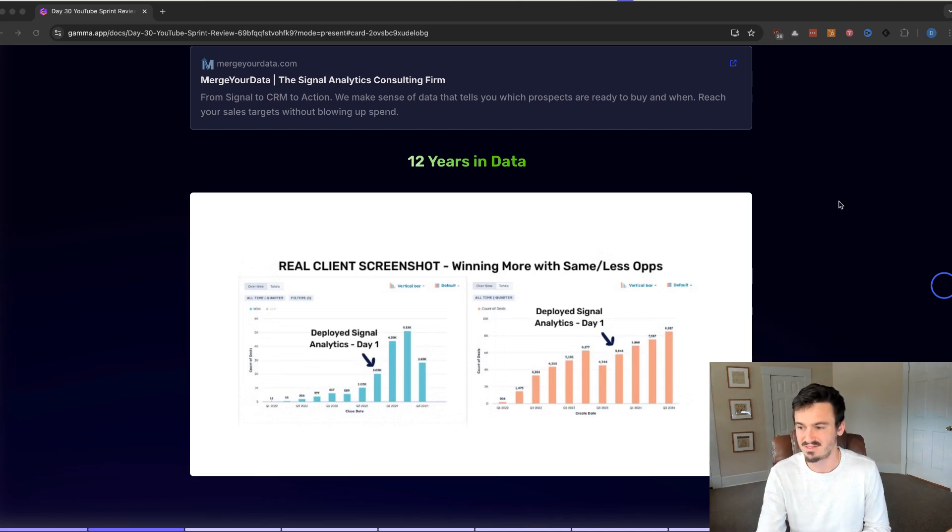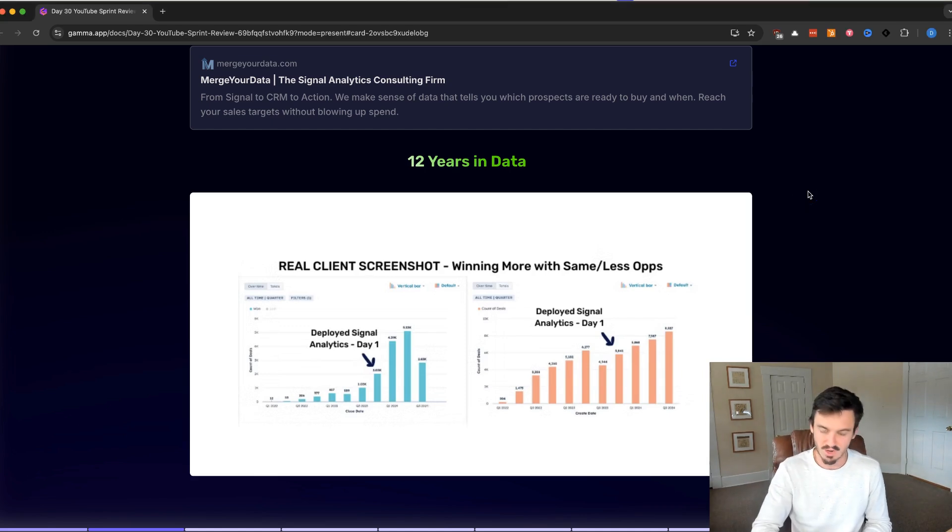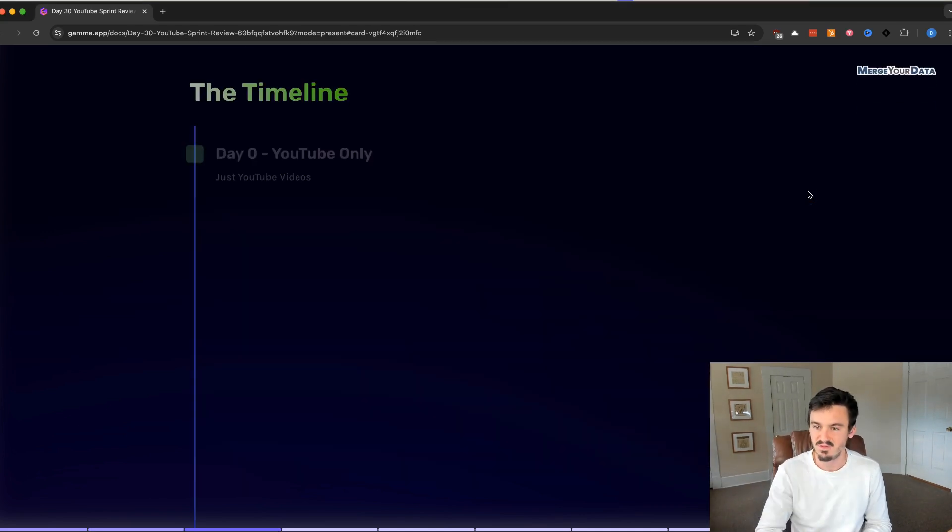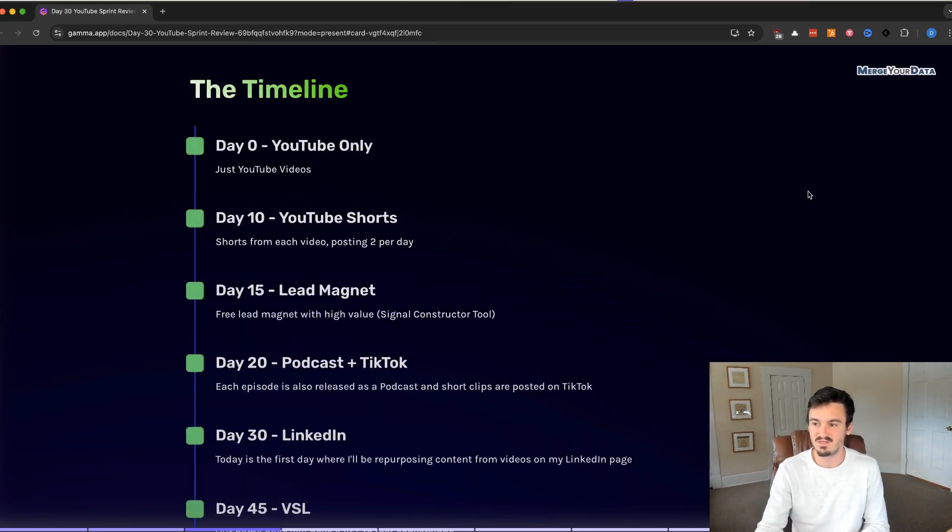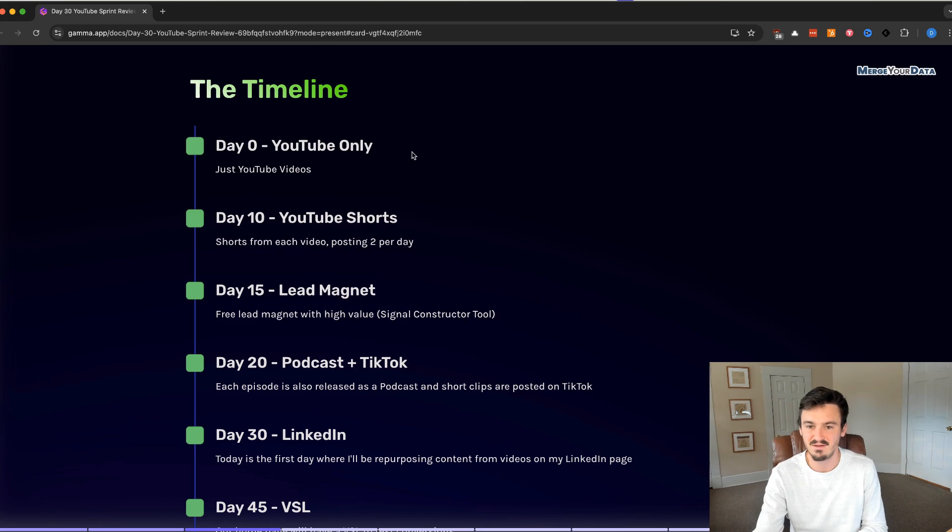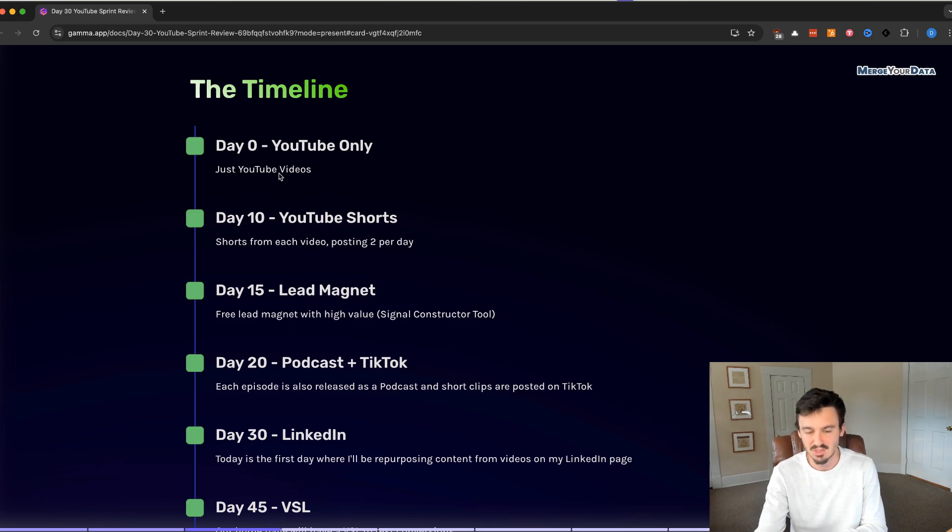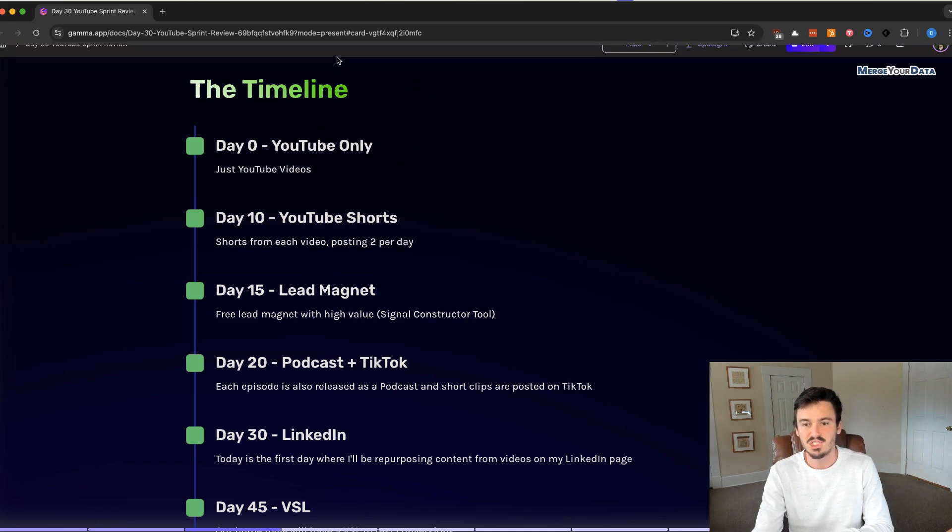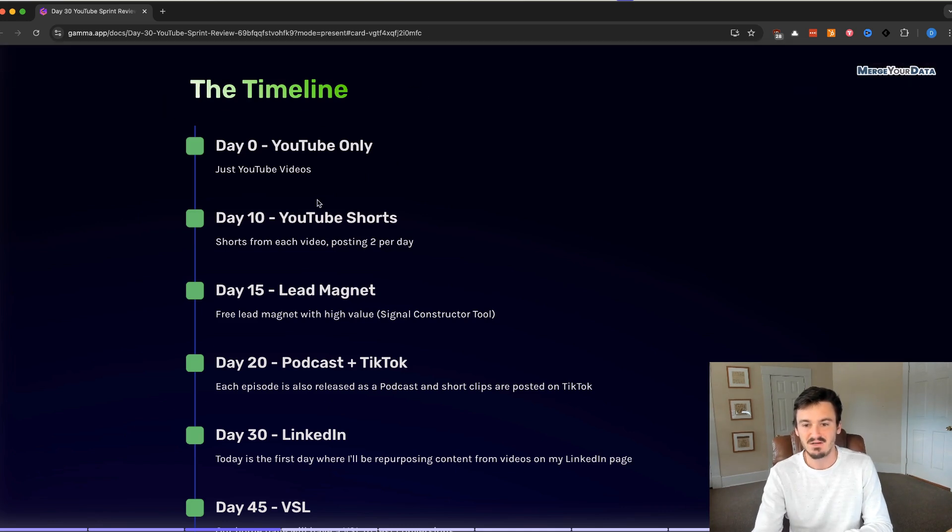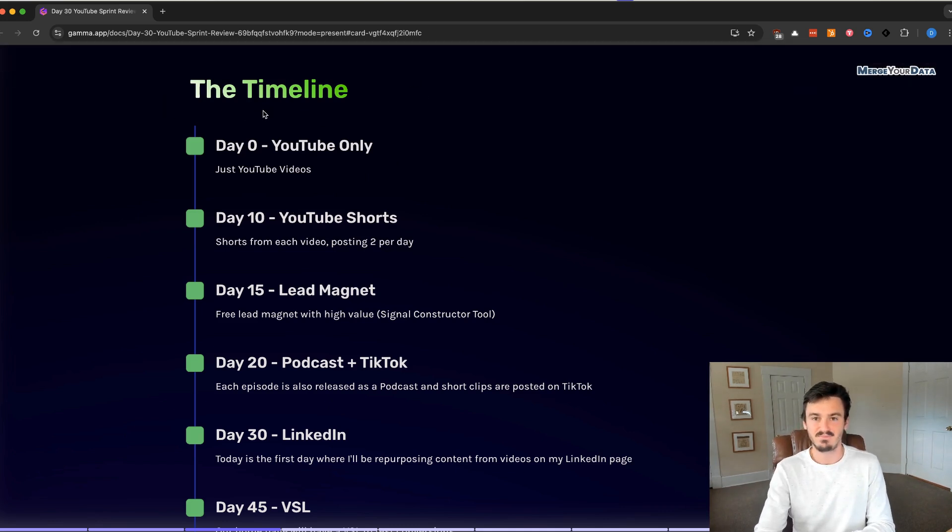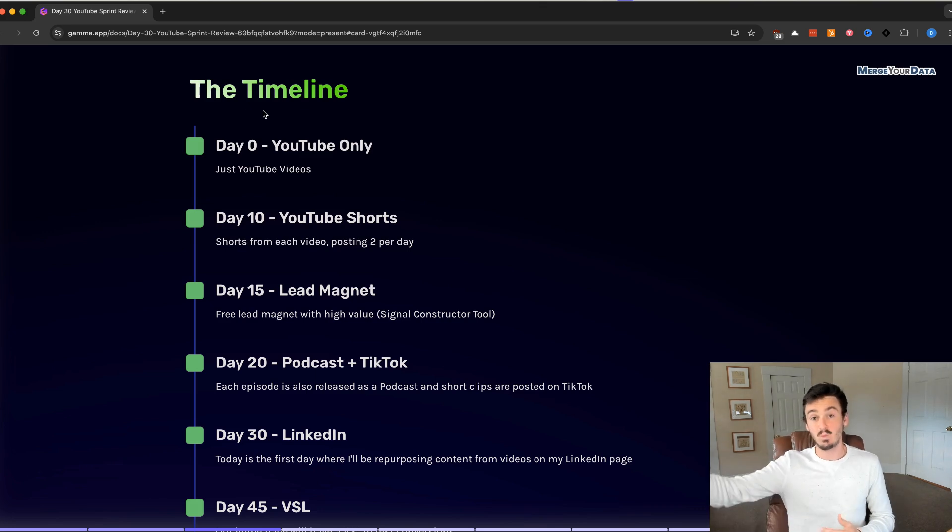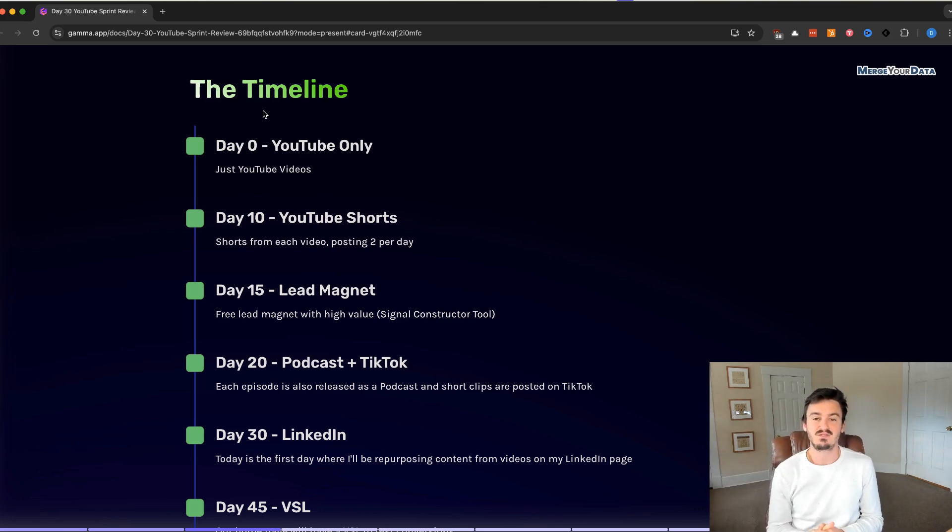With Signal Analytics, it's not just pure opportunity growth. It is also an increase in efficiency overall. Before we get to the actual results, I want to share this timeline of what we've been implementing over these past 30 days, and then what we're going to be doing going forward.